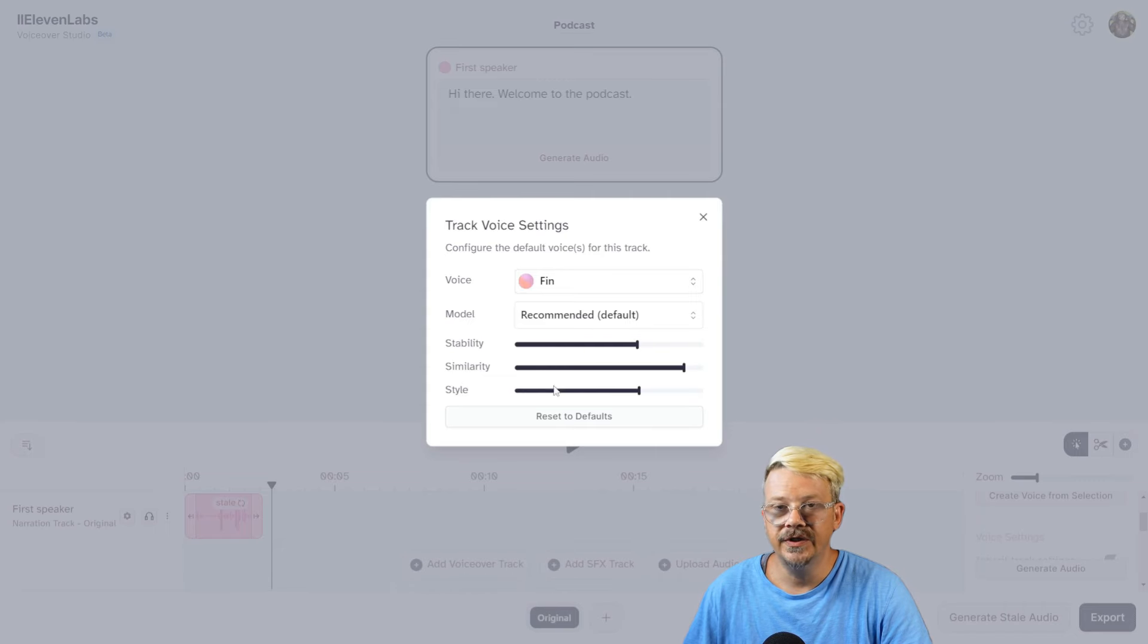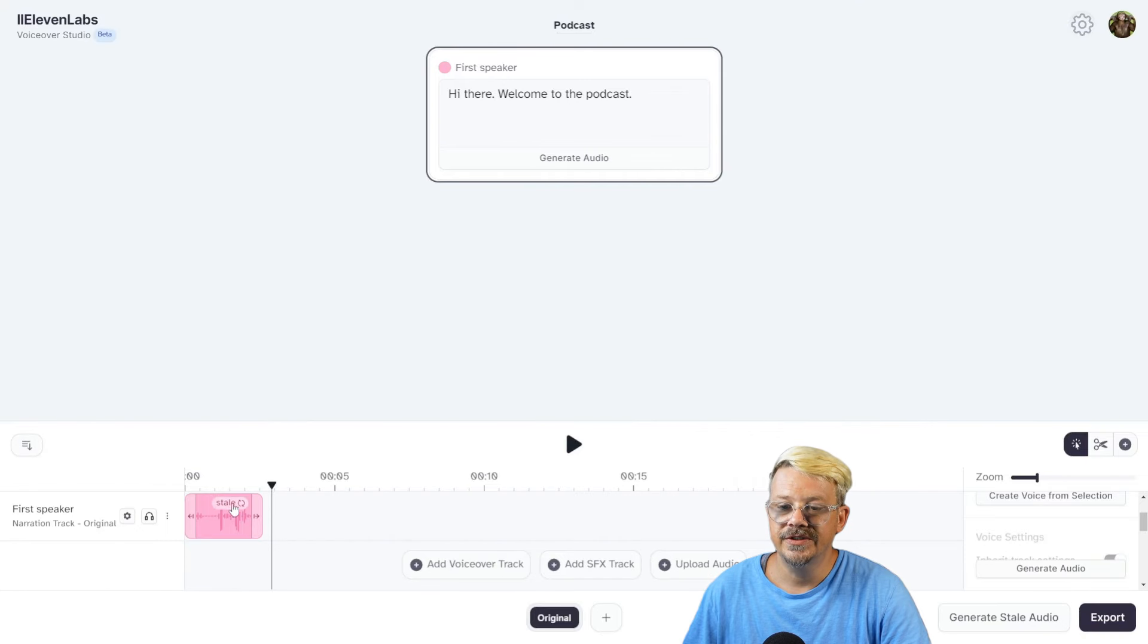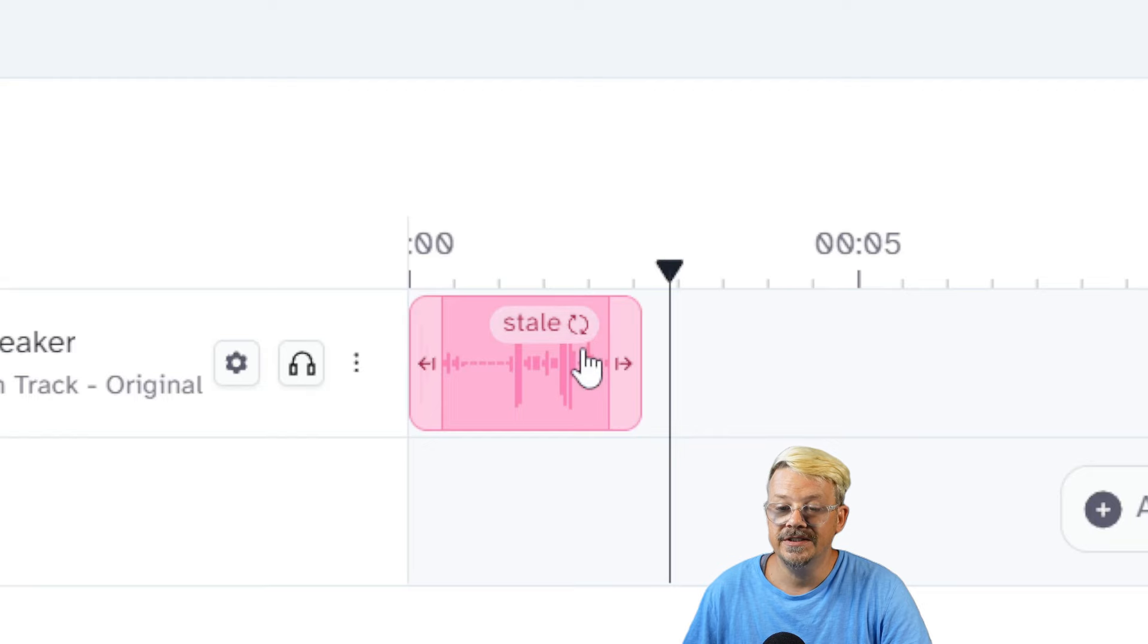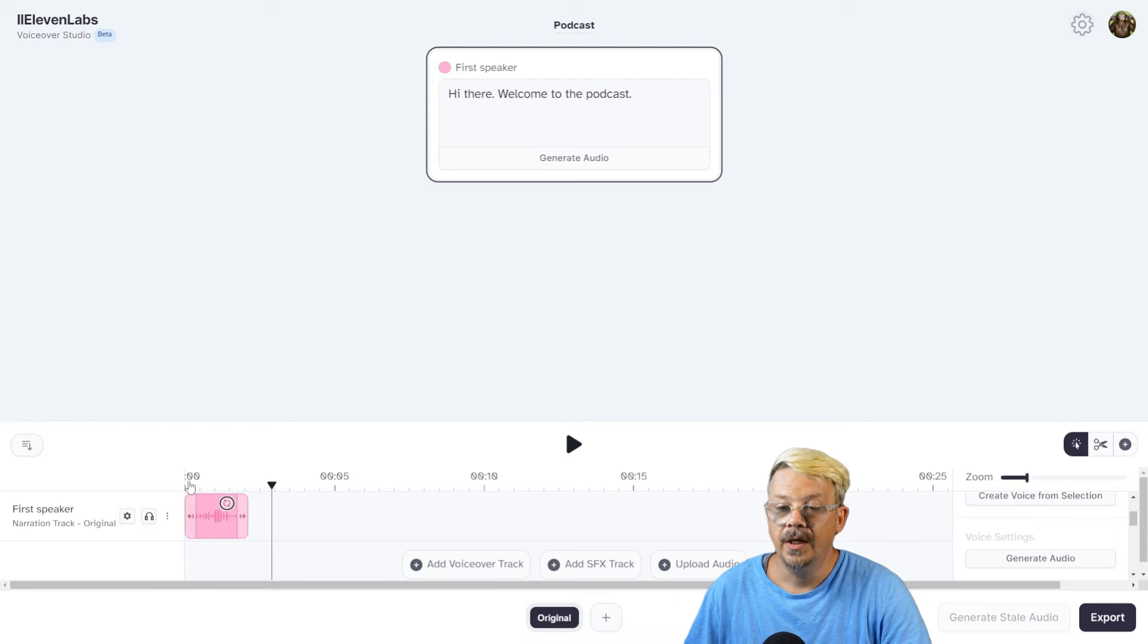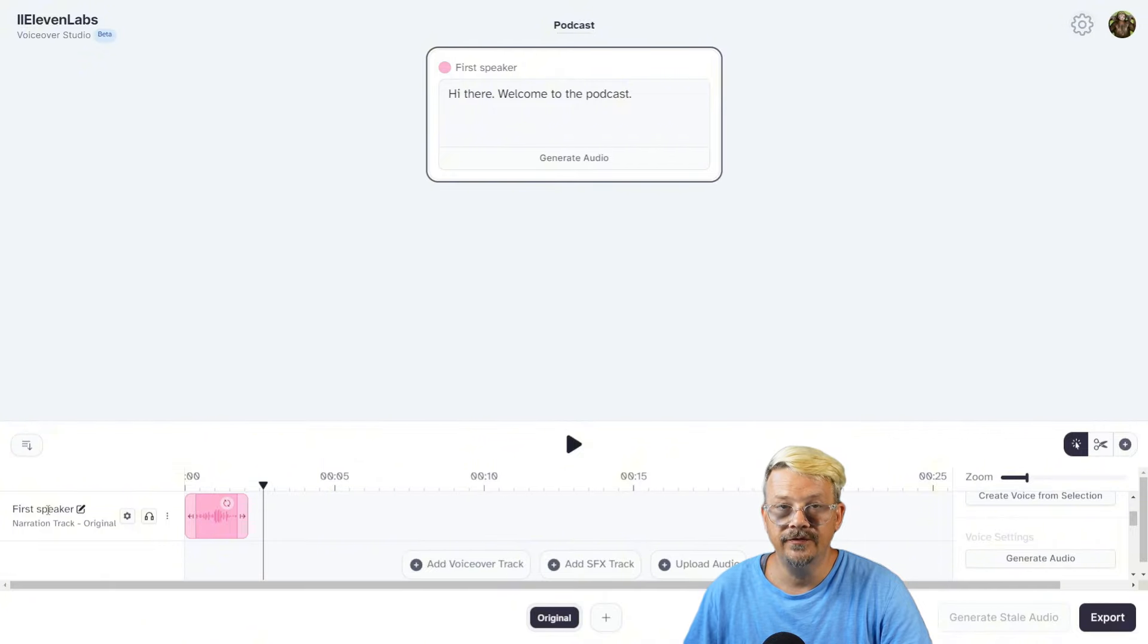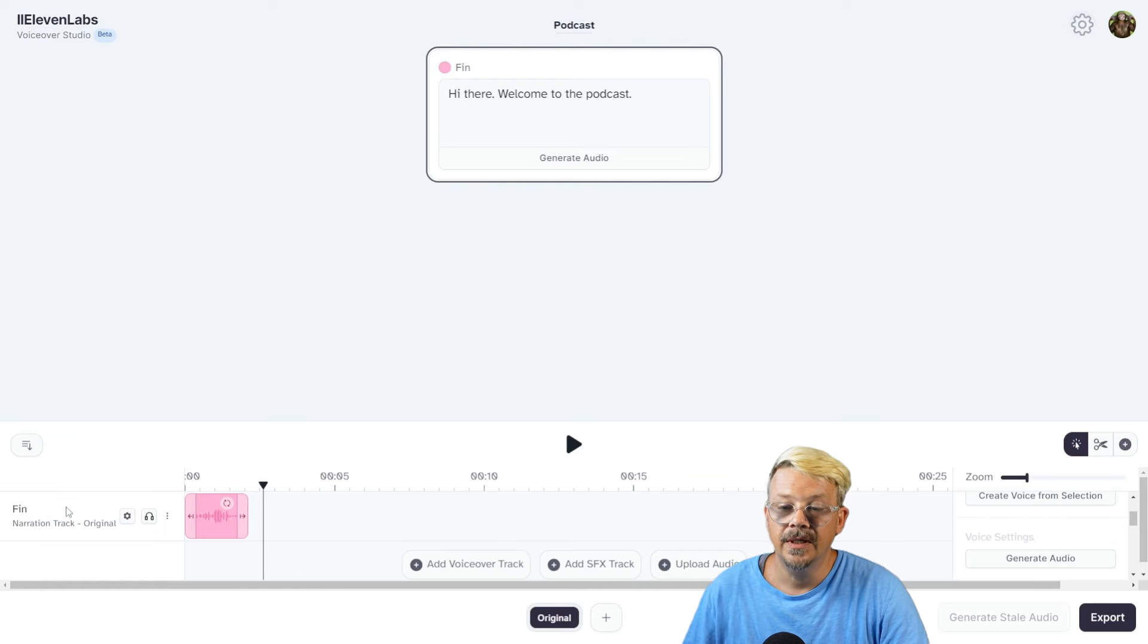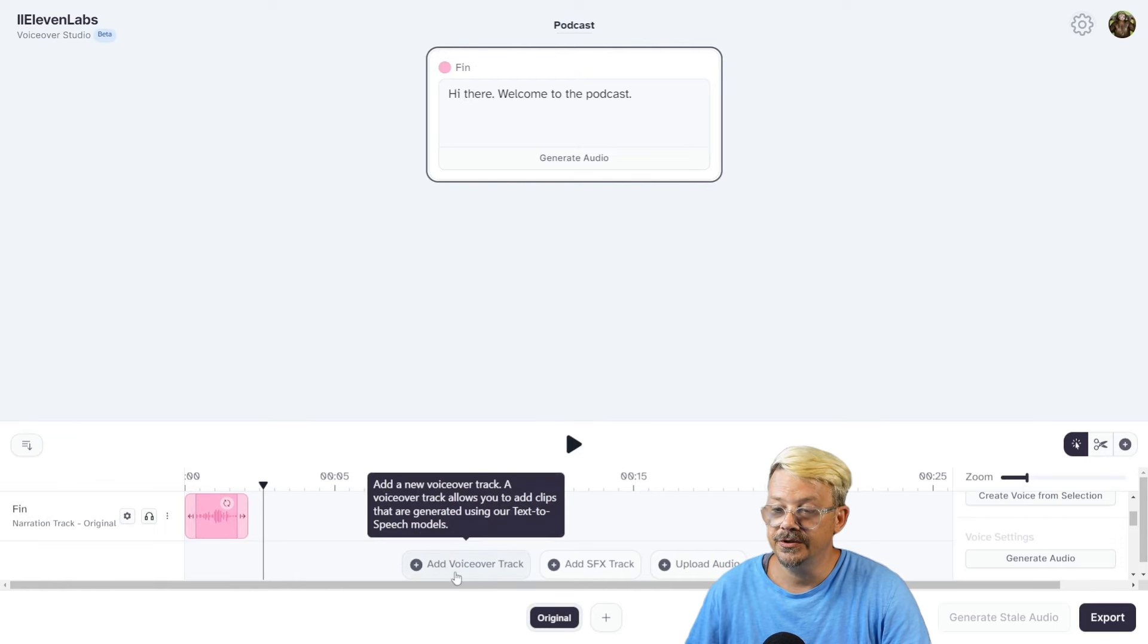You have all the typical voice settings here of stability, similarity, and style. Unless you've tuned these the way you like, I recommend starting at the defaults, which you can do by clicking Reset to Defaults. Now you'll notice this says stale on this clip, and that's because I've made a change to the track settings that doesn't match up with what this clip was generated using. So if I just click this little refresh button right next to stale, it will regenerate using the settings we just applied to the track. Now we can play that again with the new settings. 'Hi there, welcome to the podcast.' You can change the name of this speaker, which would be very helpful if you're going to have more than one speaker. So we can name this one Finn, just because that's what the voice name was. Now we'll know who that is.